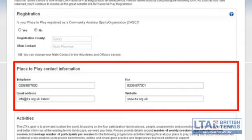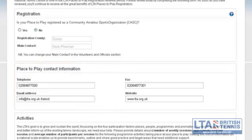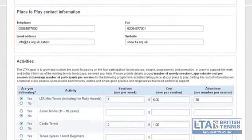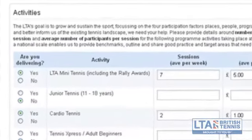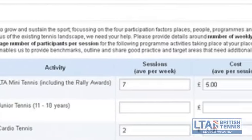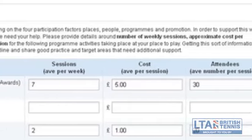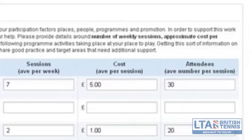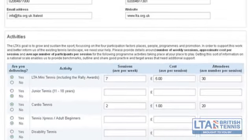Next you will need to enter or confirm the contact details for the club, which you can do here. The next section is activities. Within this section you are able to insert the details for your venue about the number of weekly sessions that you have. It is important for us to have this information as a national governing body, as this provides us with benchmarks on a national scale and gives us more information for areas that may need additional support in the future.